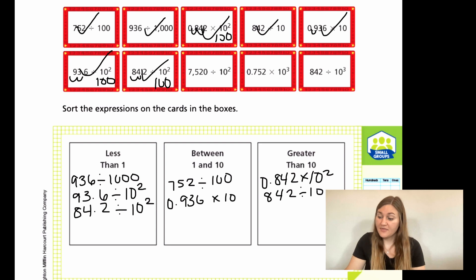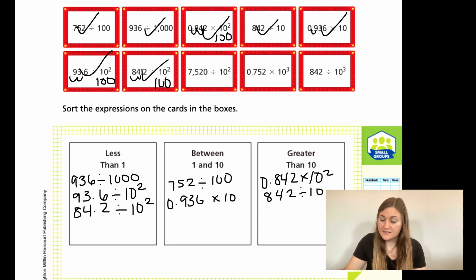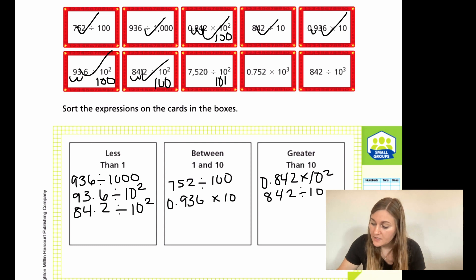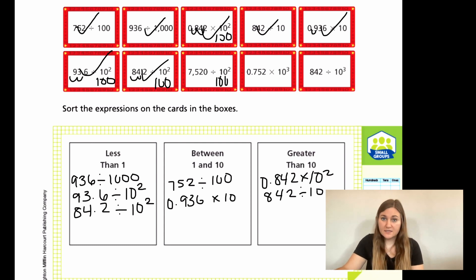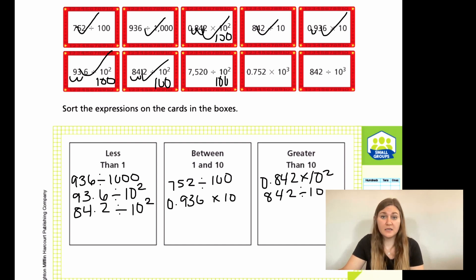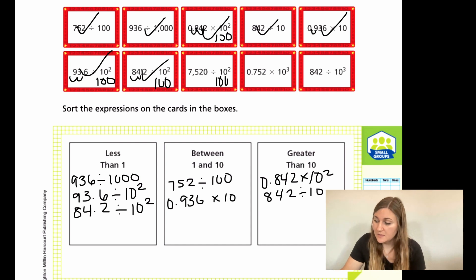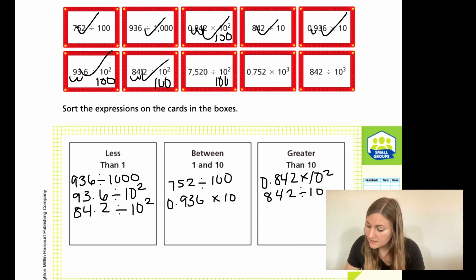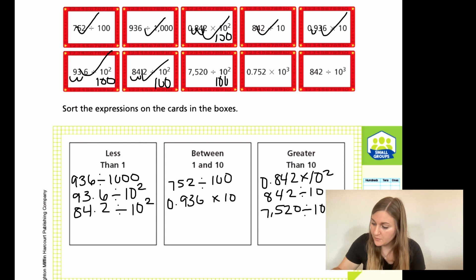Now I have 7,520 divided by 10 to the second, which is 100. I have 7,000 being divided by 100 — a four-digit number divided by a three-digit number — so that's definitely going to be bigger than 10. So 7,520 ÷ 10² goes in the bigger-than-10 box.